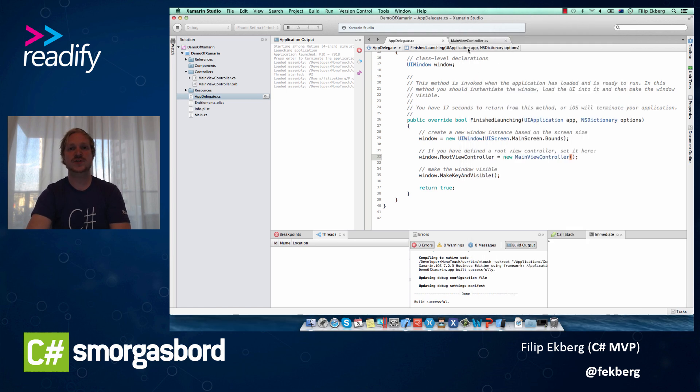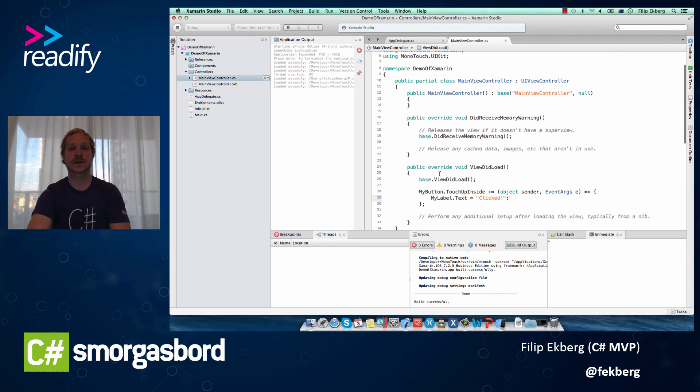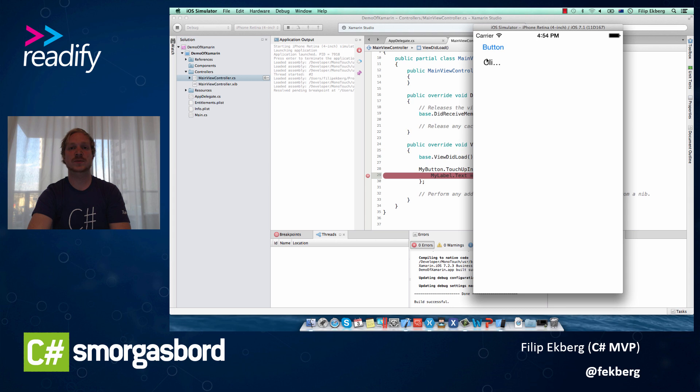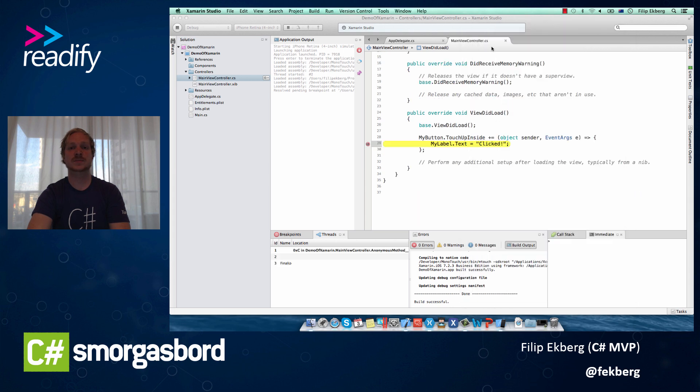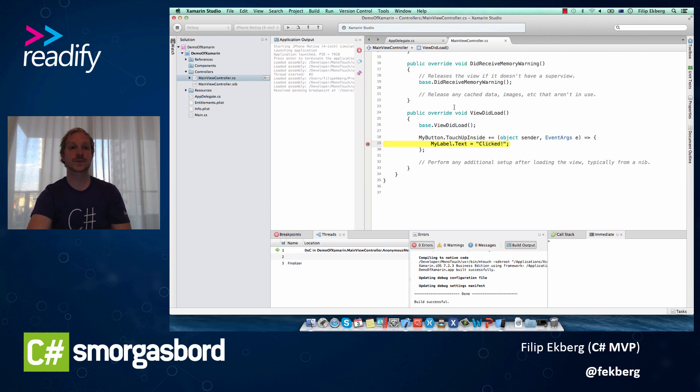And just to make sure that this works, that the debugging experience is good enough, we can set a breakpoint in here in the click event handler, and then go back to the simulator, click the button, and you'll see that we can debug this here as we would expect to be able to.